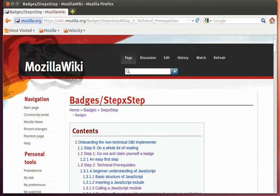Hello, it's Peter Rossthorne, and I'm back to discussing onboarding the non-technical Open Badges Infrastructure Implementer. In this screencast, I'm going to be looking at the technical prerequisites of what you need to know from a technology perspective on how to implement Open Badges.